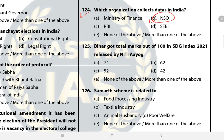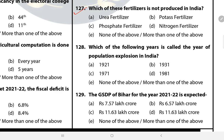Question 125: Bihar got how many marks out of 100 in the SDG Index 2021 released by NITI Aayog? It got 52 and is at the bottom. Question 126: The PM-MITRA scheme is related to the textile industry. Question 127: Which of these fertilizers is not produced in India? Potash fertilizer is not produced in India and we are completely dependent on imports.